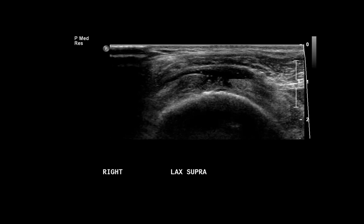Here we have an ultrasound image of the right shoulder. Some of you may not be familiar with musculoskeletal ultrasound, but this is a very effective way to evaluate the shoulder and particularly the rotator cuff. Here we have an image of part of the rotator cuff on this diagnostic ultrasound image.